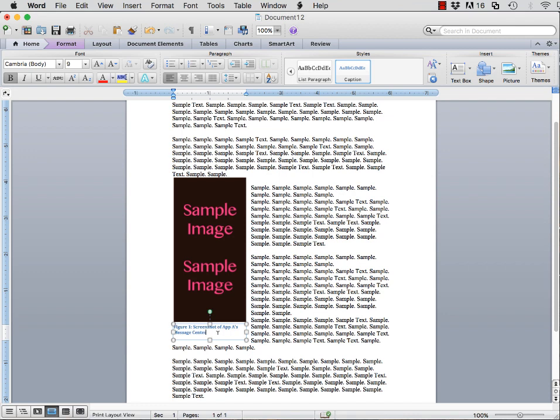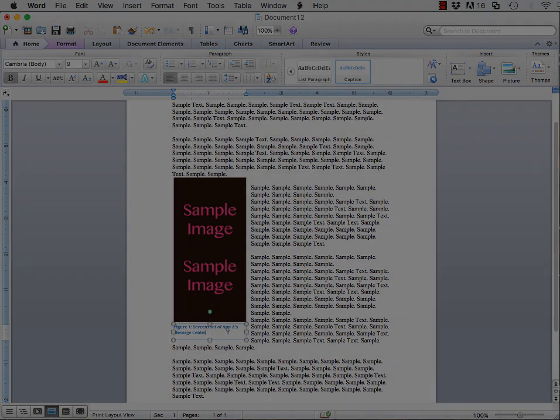And there you have it. That is how you insert an image into Word, resize the image, text-wrap the image, and then label it. I hope you found this video helpful.